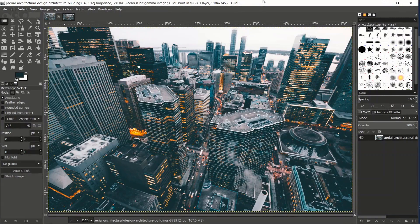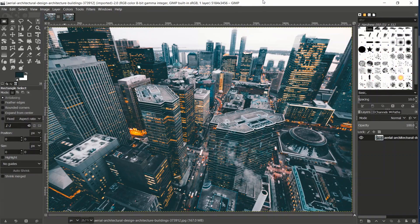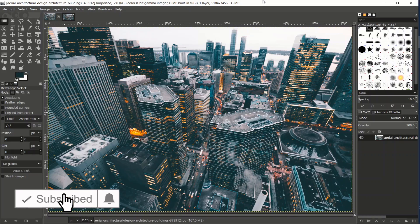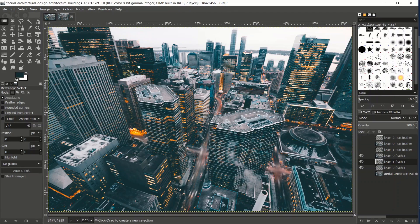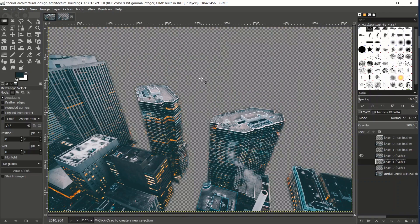Before we begin, we need to process this image. The whole illusion hinges on the user not being able to tell the difference between the layers. This is the pre-processed image - pay attention to the street level: the bus, the cars, the crosswalk. In the processed image, using GIMP, I've smudged the streets and feathered the edges of my layers. This is layer one, two, and three.